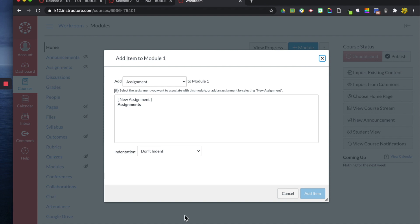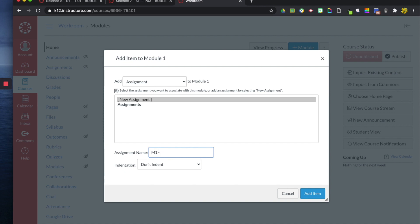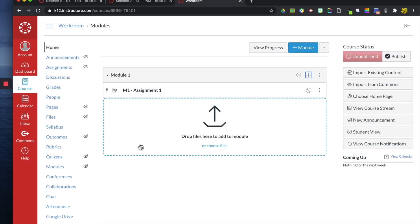The first thing I'm going to do is add an assignment and I can give it whatever title I want. I'm just going to put M1 for module one and let's title this assignment one. So now we have an assignment.